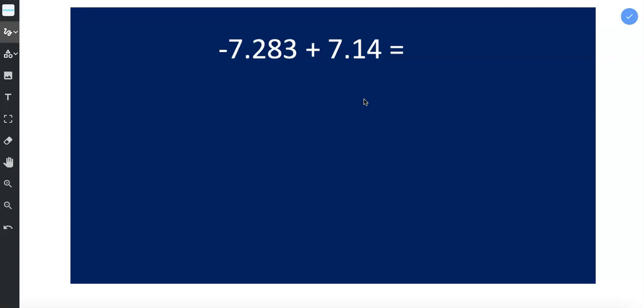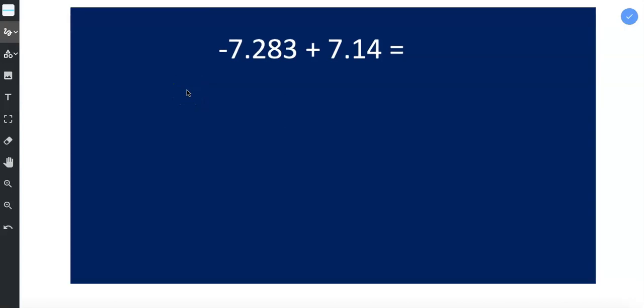Now when we're subtracting we need to figure out which number is larger. That's the number we'll put on the top. So the first thing we need to do is figure out which is larger in terms of absolute value.